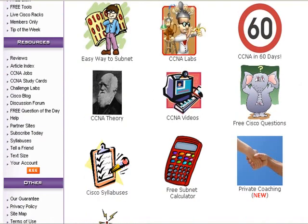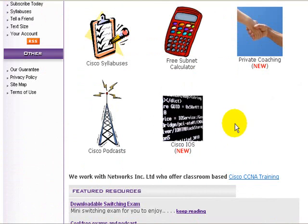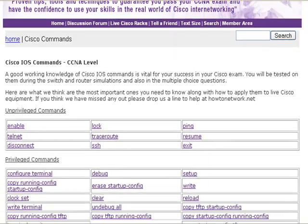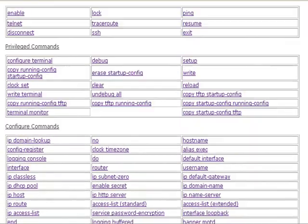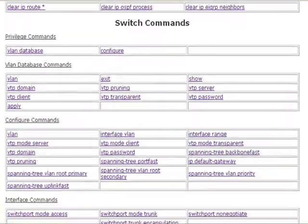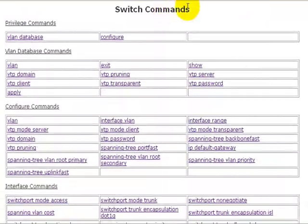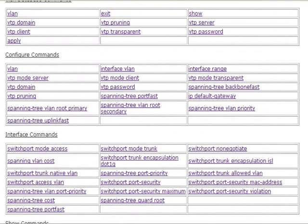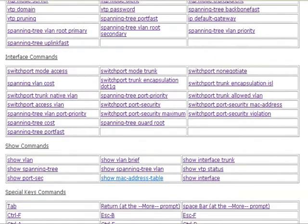Now if you come to howtonetwork.net and click on the IOS logo, we've got over 300 IOS commands with loads of diagrams and explanations. This particular one is under switch commands and it's under show. And you can click on the show MAC address table.